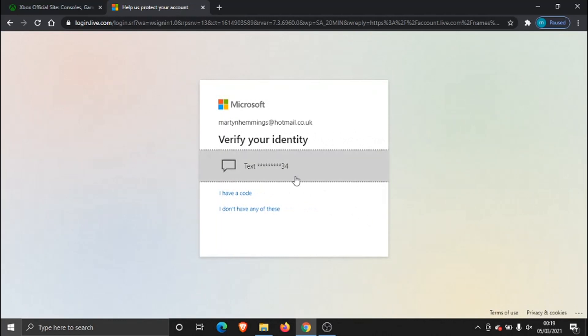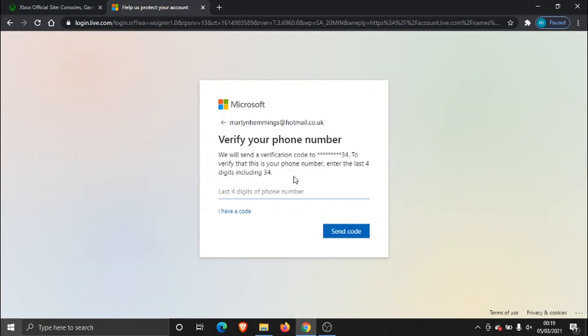Now what it's going to do is text a code to the mobile number they've got on record for you and what it's going to do is ask you as a security check to enter the last four digits of the phone number they have on record and then you need to click the send code button down here